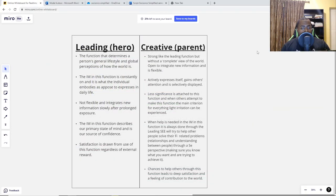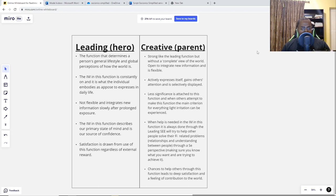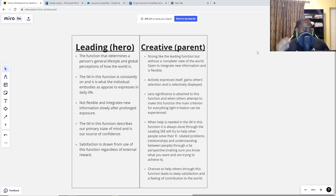The leading function describes our primary state of mind and is our source of confidence. The satisfaction is drawn from use of this function regardless of external reward — you like to use this function whether the world rewards you for it or not. This function is constantly on. It is who you are and what you embody, as opposed to using it in a purely utilitarian sense.